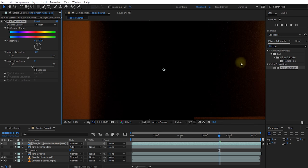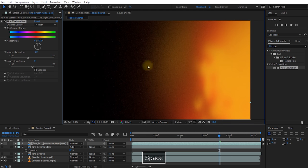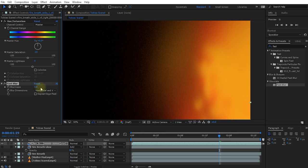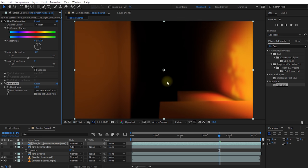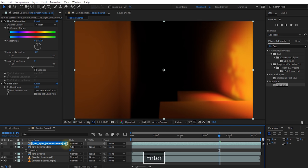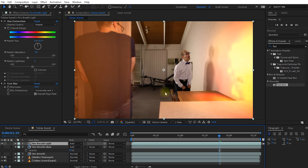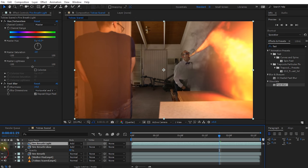Because my render out of Houdini for this light layer was a little bit lower quality, I can see some grain, especially in the darker areas. So let's apply a Fast Blur effect and bring the blurriness up to about 15, then enable Repeat Edge Pixels. Let's rename this layer 'fire breath light', change the blend mode from Normal to Add, and re-enable visibility on the fire breath and fire breath glow layers.